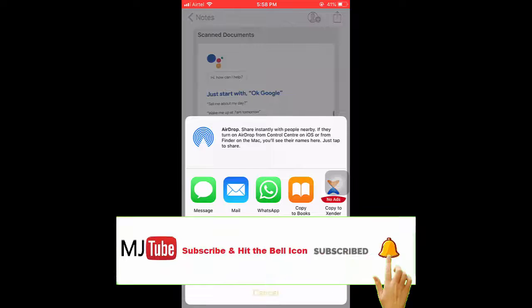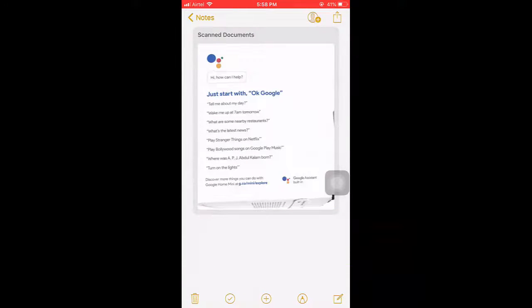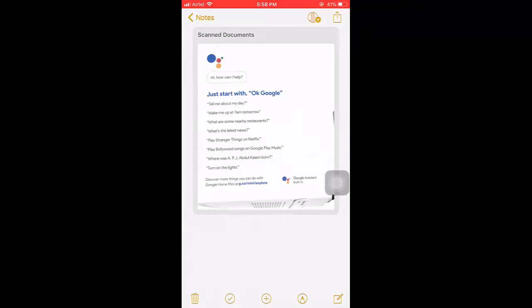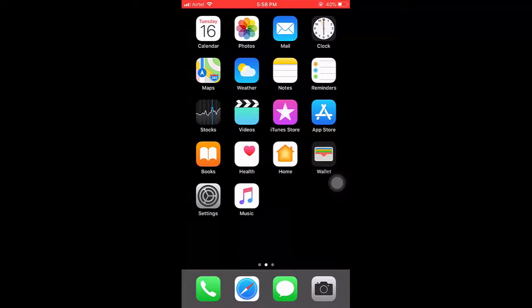Yeah, it's easy. So this is a way to scan documents in iPhone without using any app. This is a built-in option in iPhone. So thank you for watching guys. Catch the next video. Please like, share and subscribe. Thank you very much.